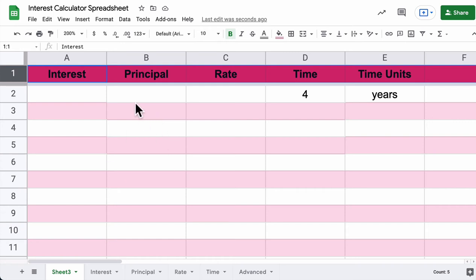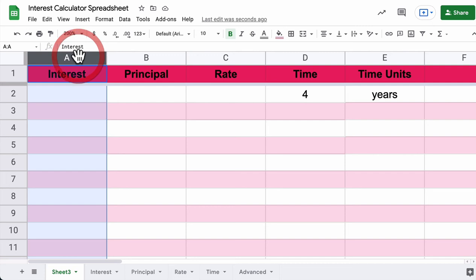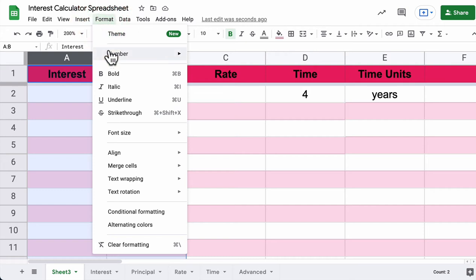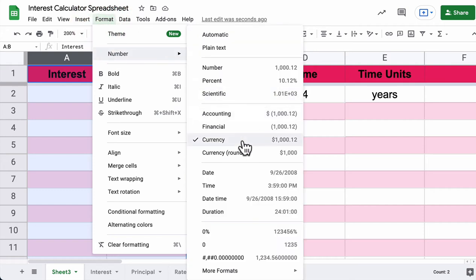Now you have your columns, and the next thing is to format them. Go to Interest and select Interest and Principle. Go to Format, and for Number, make sure you select Currency — that will calculate to the nearest cent. Go ahead and do that for columns A and B, select Currency, and then press play when you're ready to continue.